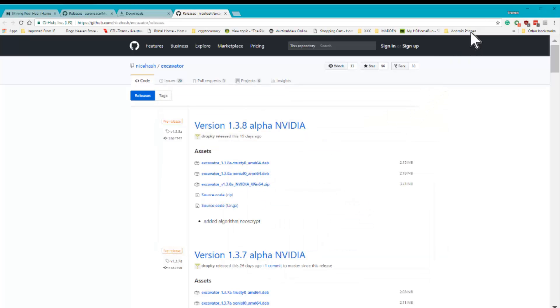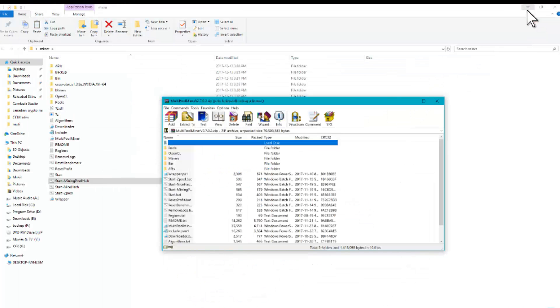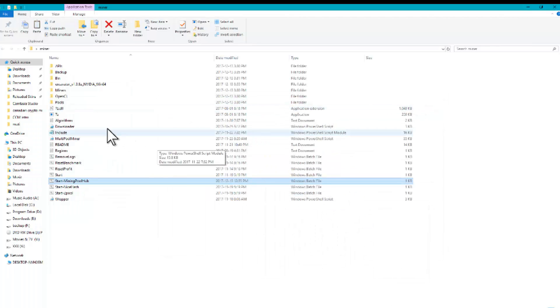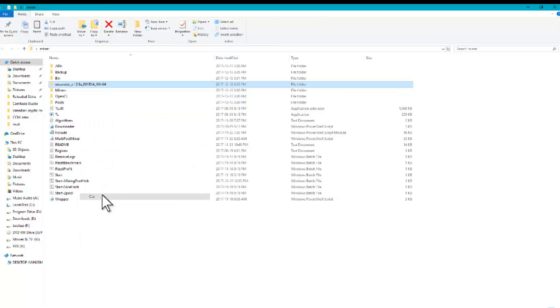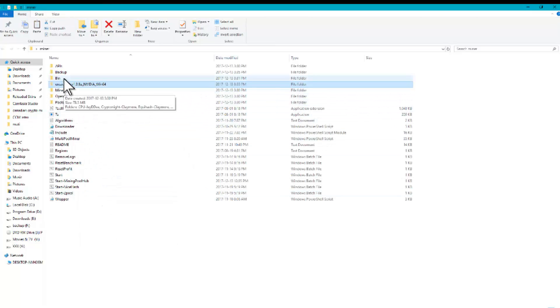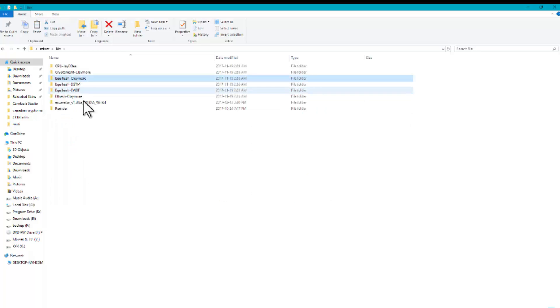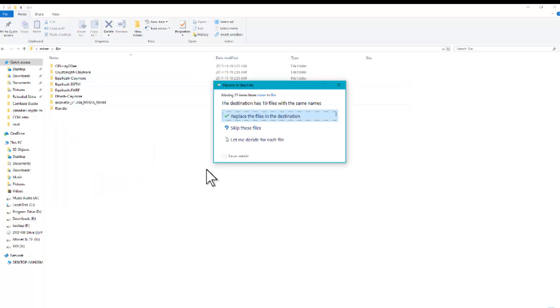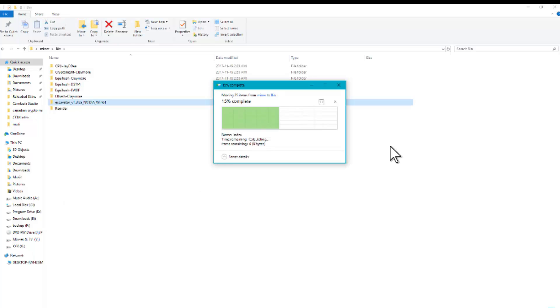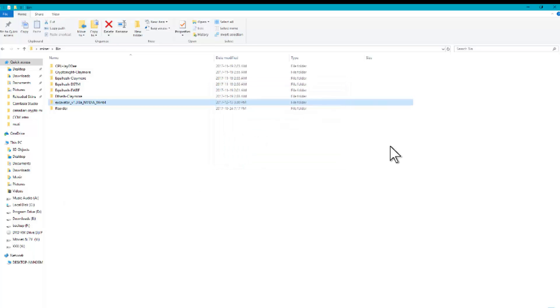Once we do that, we're going to log back to our desktop and you'll see this folder in here. I want you to take it, I want you to cut it, and then I want you to go into the bin file and I want you to drop it in. That's it.